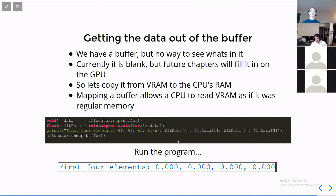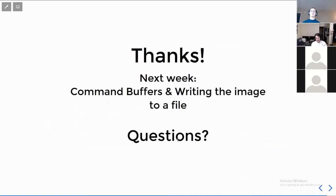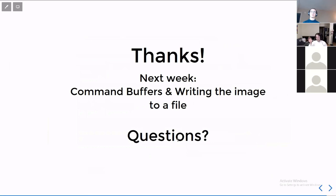And that's it. Thanks for listening. Next week, we'll be talking about command buffers and finally writing that image to a file, which means we'll take that image that we've copied from the GPU onto the CPU and write it to a file so we can see it. Does anyone have any questions?